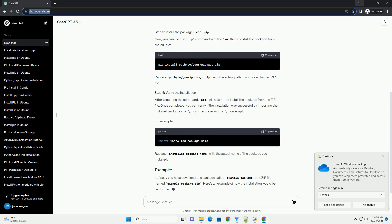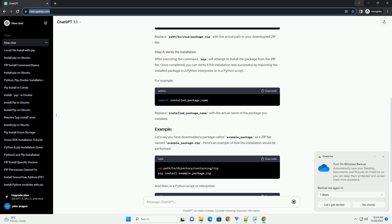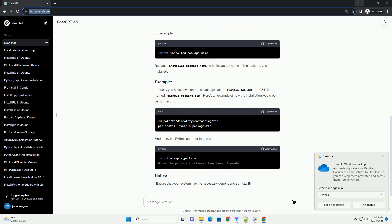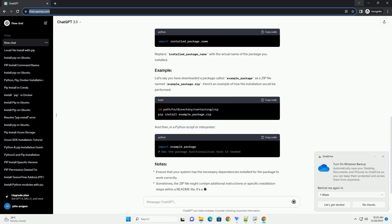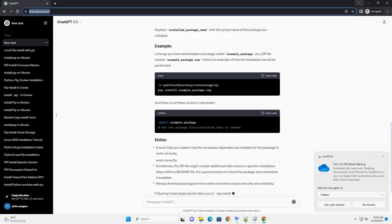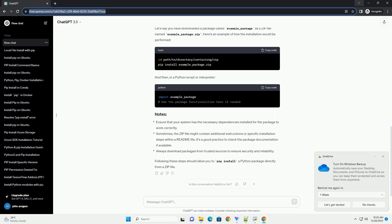Firstly, you'll need the zip file of the package you want to install. Ensure you have downloaded the zip file containing the Python package or library you wish to install. Make sure you have the correct version that's compatible with your Python environment.